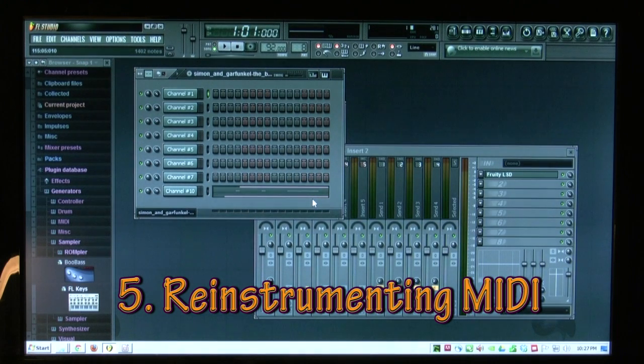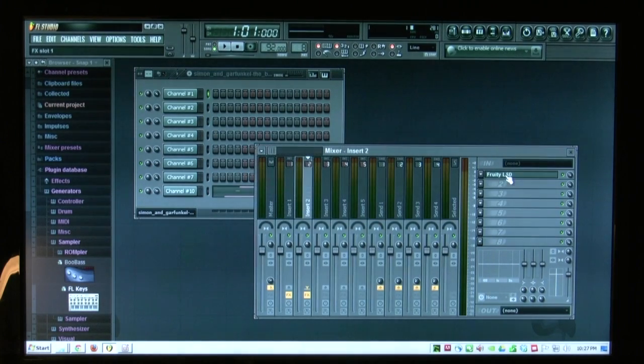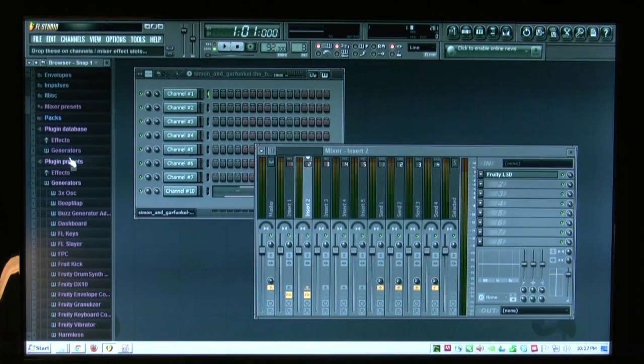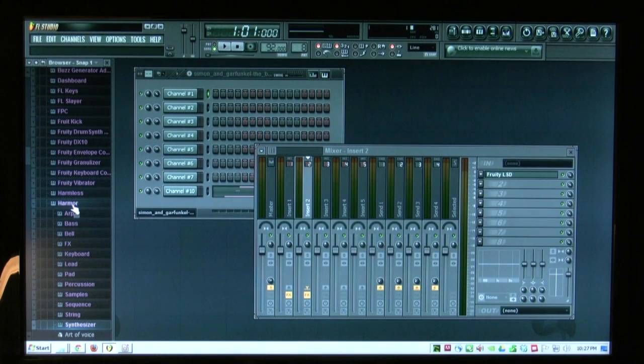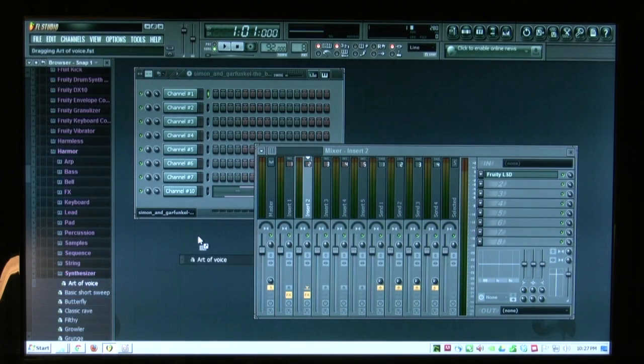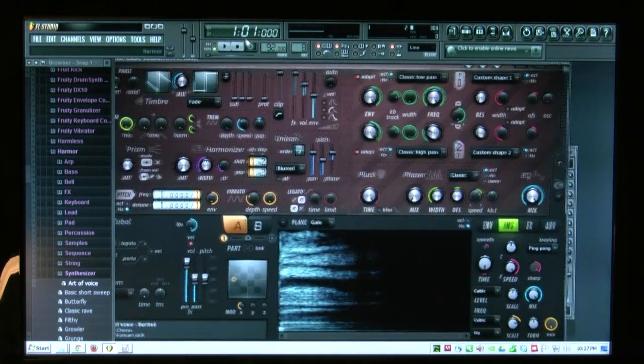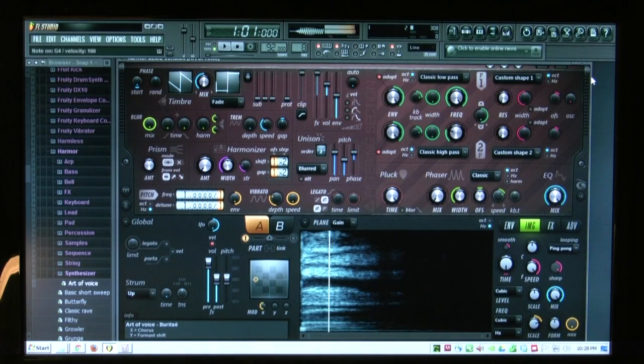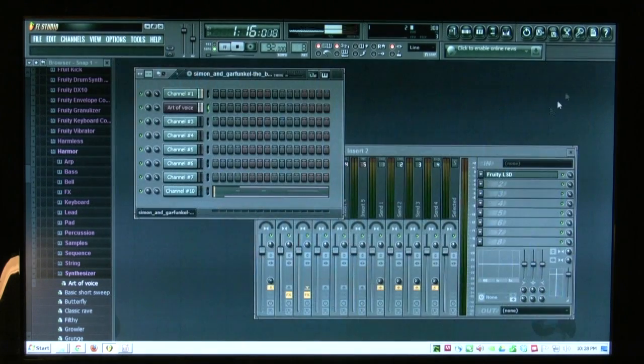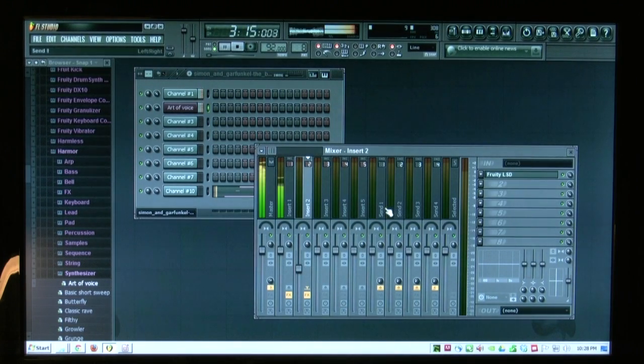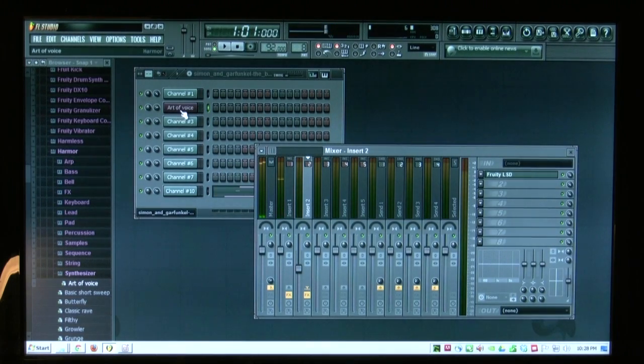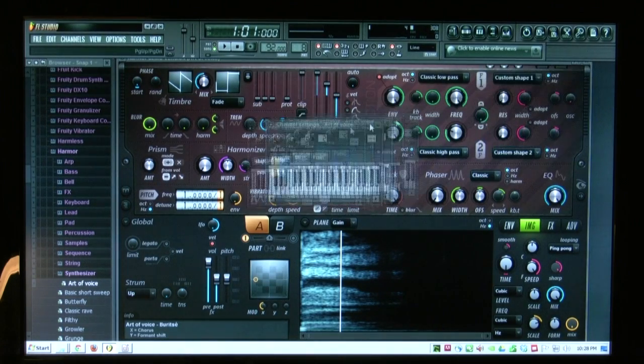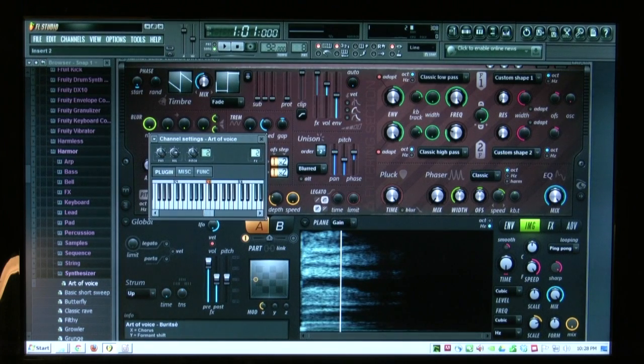One of the things you can do with MIDI files now is rather than using the default wave synthesizer via Fruity LSD, you could instead use better sounds. One of my favorites is under plug-in presets, generators, Harmor synthesizer, art of voice. It's huge. You need a big screen for this. Note that when I put it in, it's now an actual instrument. I need to get this out of the way. Here it is. It's channel settings. So it actually has to go out a particular channel. It's no longer going through the LSD.